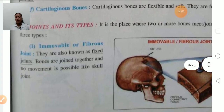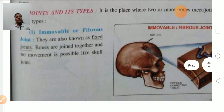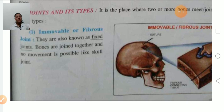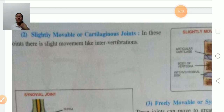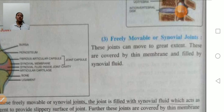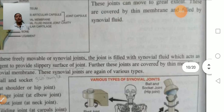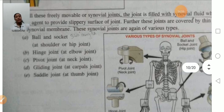Immovable joints are fixed joints where no movement is possible, for example, the skull joint. Slightly movable joints, or cartilaginous joints, allow slight movement, for example, intervertebral joints. Synovial joints are freely movable joints. Types of synovial joints include: ball and socket joint, hinge joint, pivot joint, gliding joint, saddle joint, and condyloid joint.